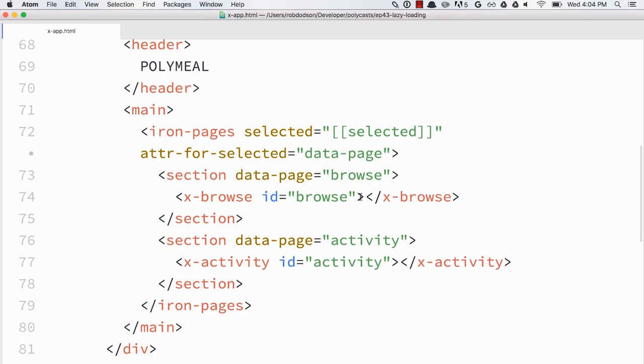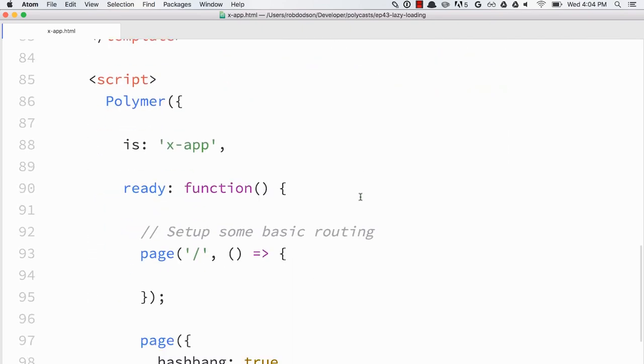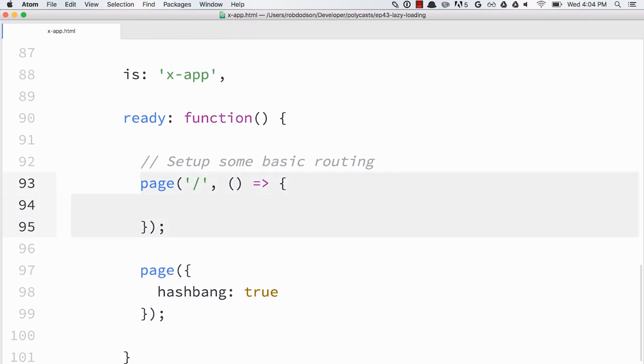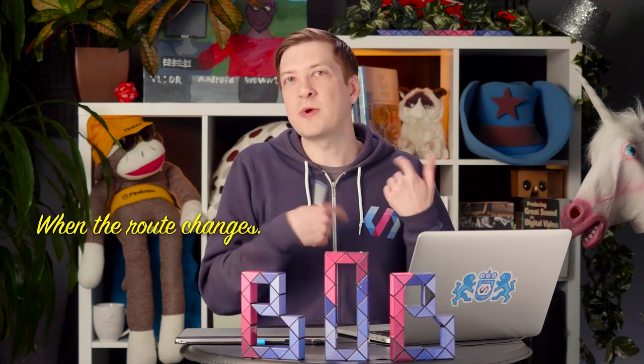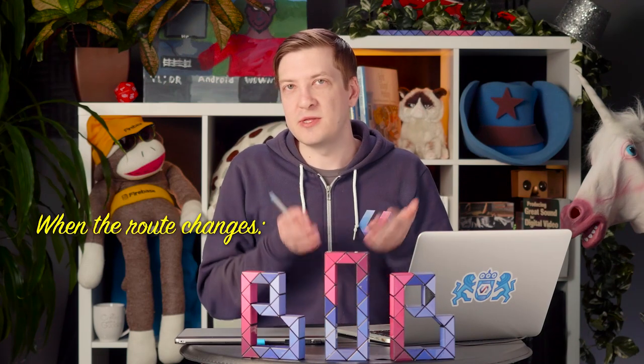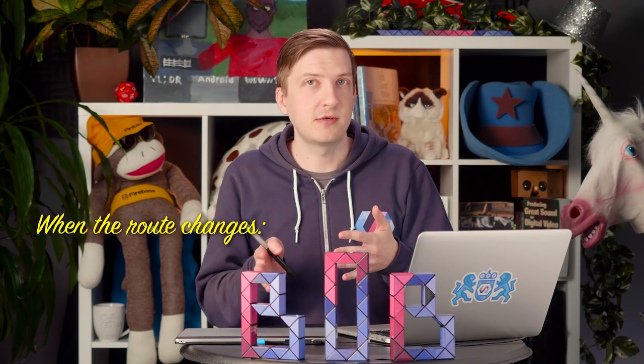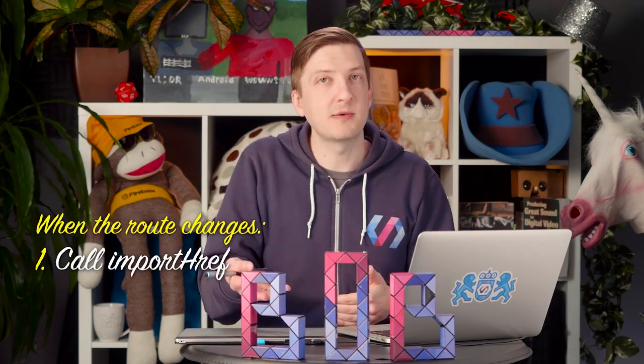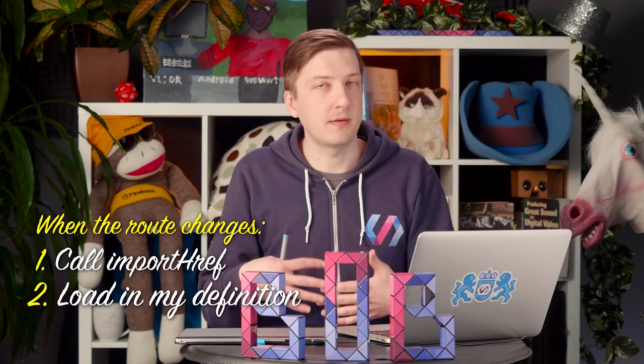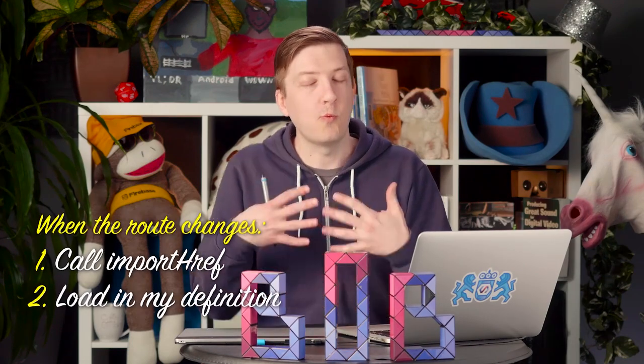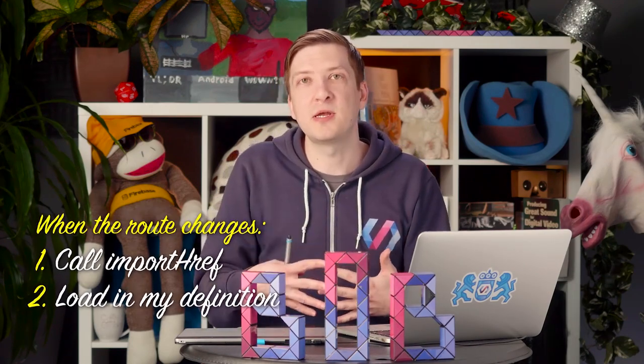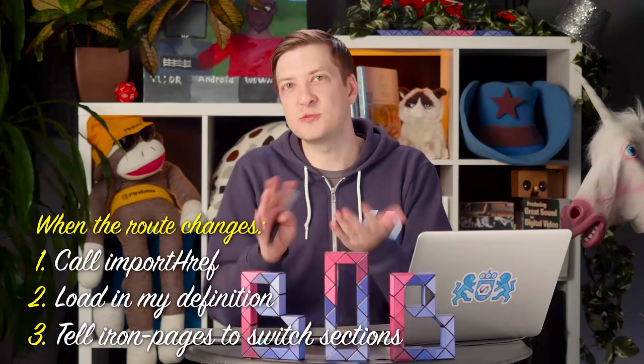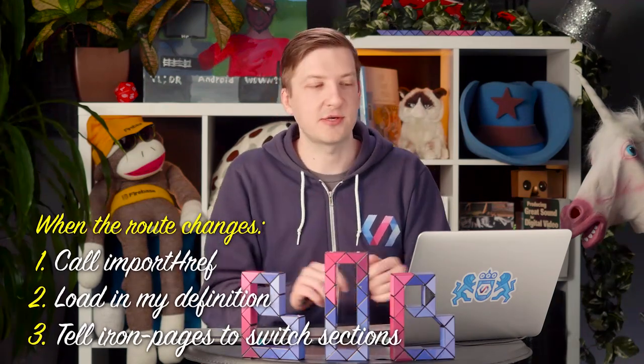And we've also got the page.js router loaded into x-app as well. So if we go down to the JavaScript definition, you can see that I've got kind of a basic route stubbed out. And what I want to do is when the route changes to either the browse section or the activity section, I'm going to call Polymer's import href method, load in my element definition. Once that's loaded in, I will then tell iron pages to switch over to that section.